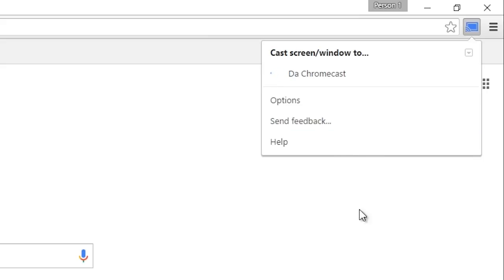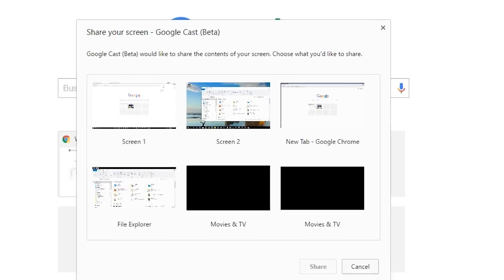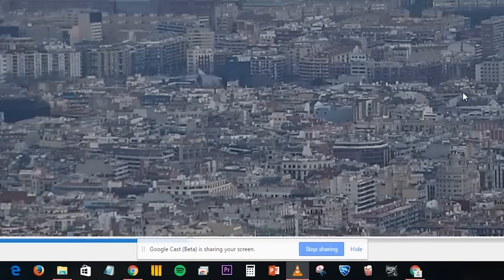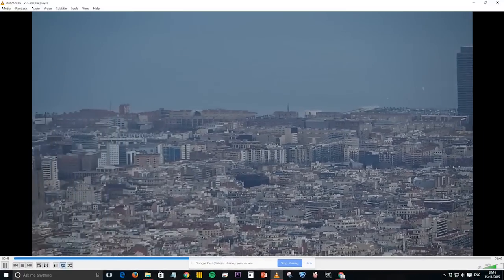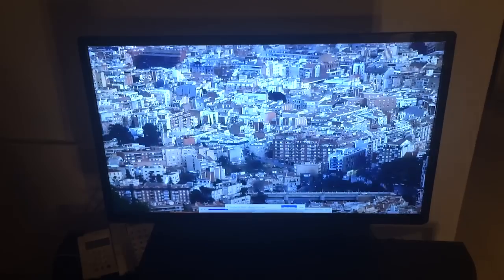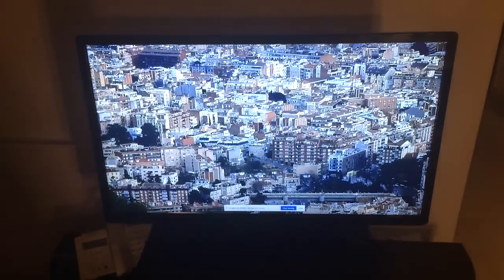Then you only have to choose the screen you want to send and, once you're done, you will have your VLC video reproduced through Chromecast. And don't forget to put VLC in full screen mode. Enjoy your video!